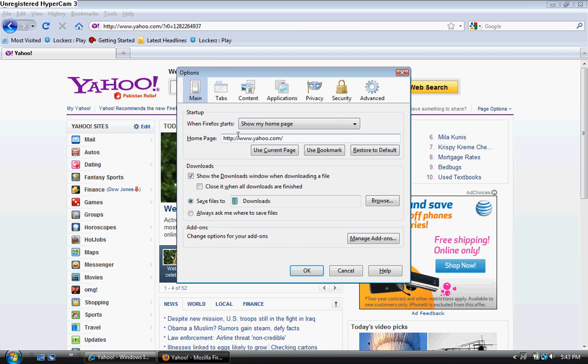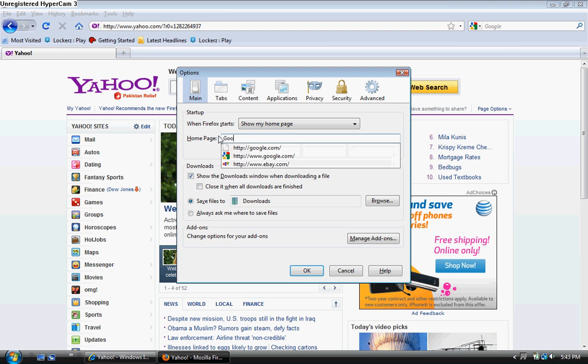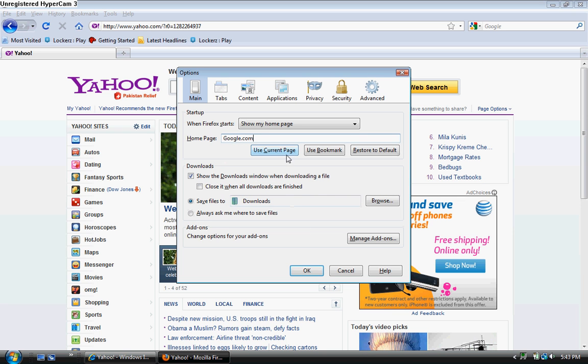And once you click on the main tab, you should see something that says home page right around this area. So to change your home page you type in URL. In this case I'm going to type in google.com. Click OK.